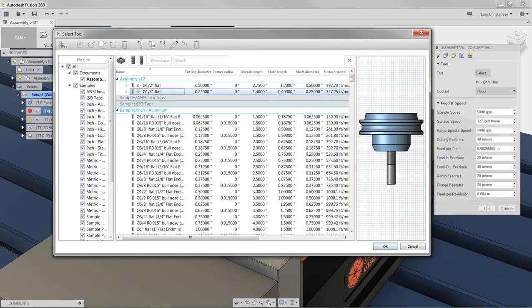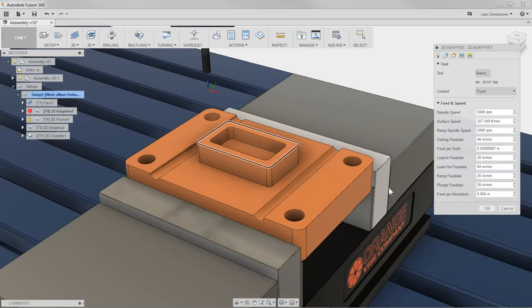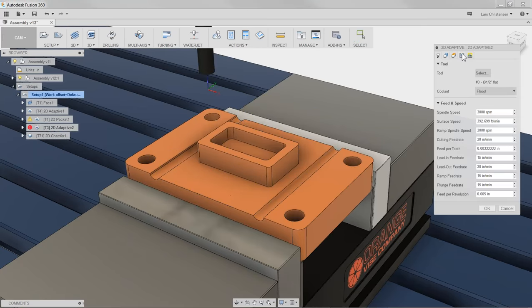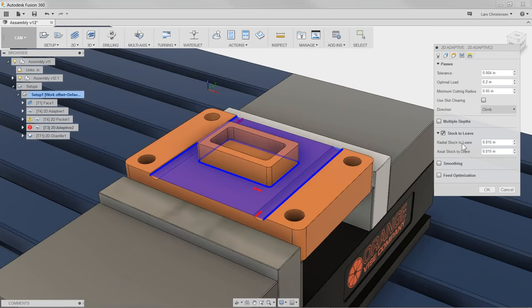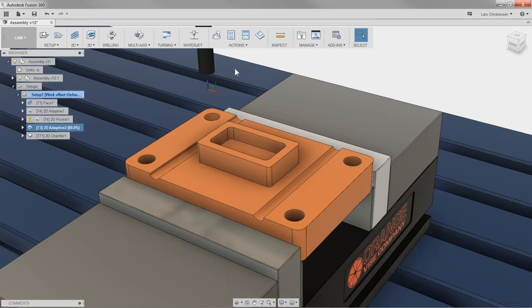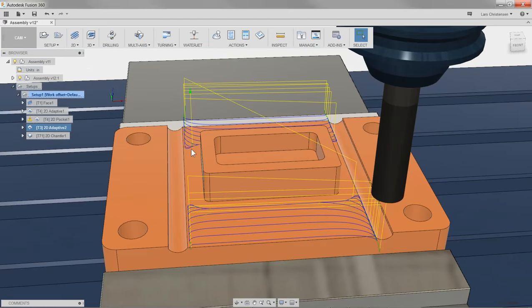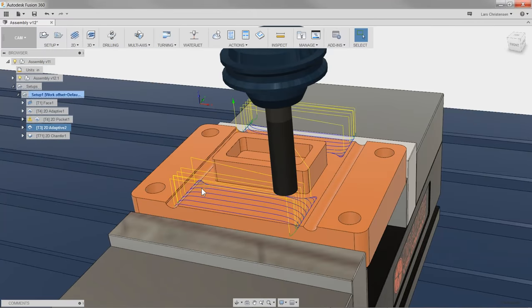Next question from Lucas: is there a way to leave pocket or island stock? I think you're asking about the adaptive operation machining around the island. Yes — if you go into the adaptive and edit it, I still have the stock to leave setting. I can just add more to that value and it will back the cutter away from the island. So now if I make it visually bigger you can see that it's actually leaving a larger amount around the feature and won't machine all the way up.